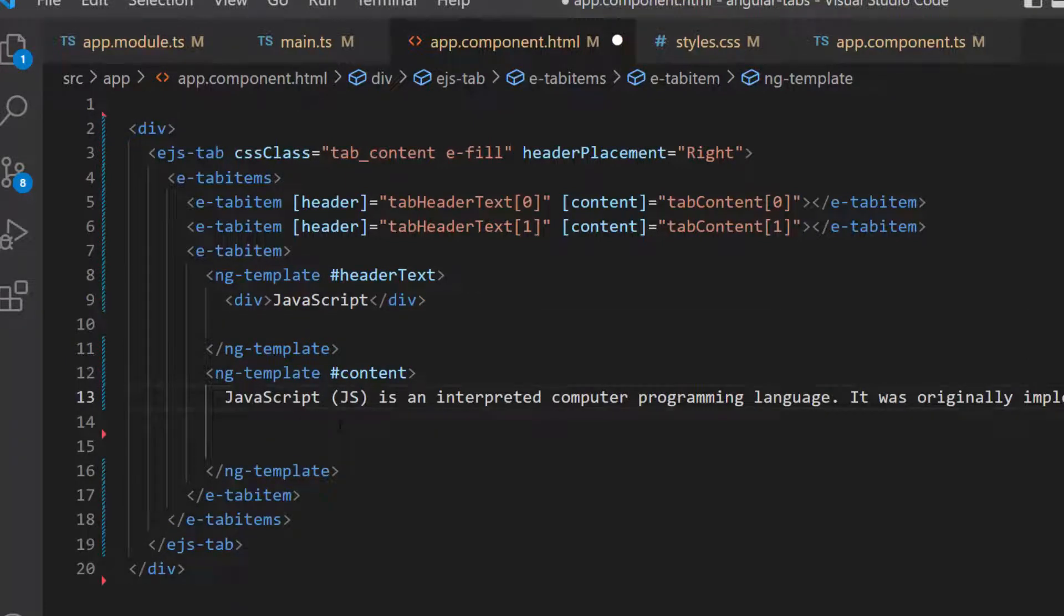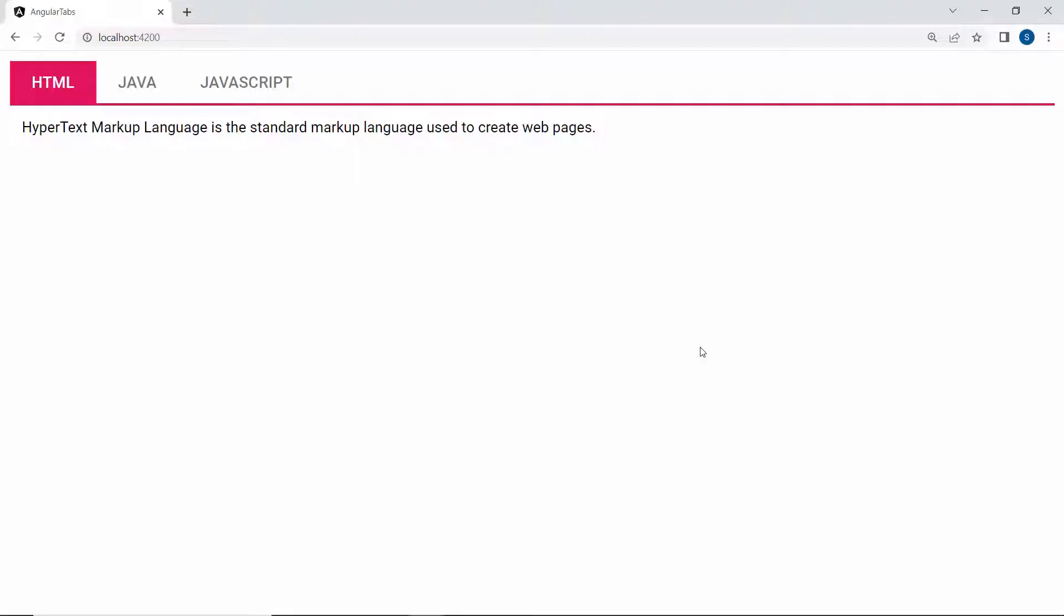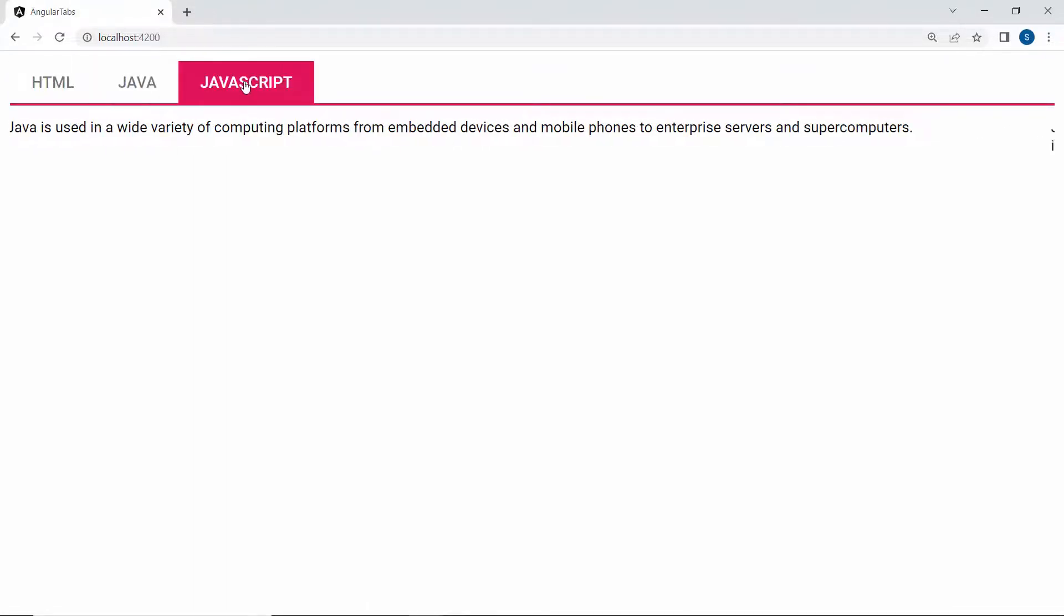For better clarity, I will set the headerPlacement property value to top. Looking at the output page now, the tab component rendered with the three headers: HTML, Java, and JavaScript.